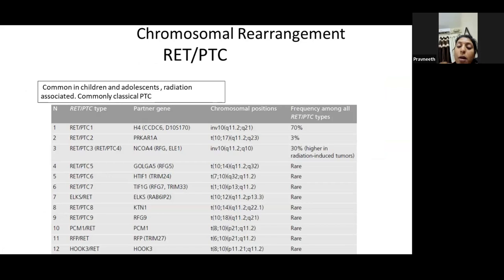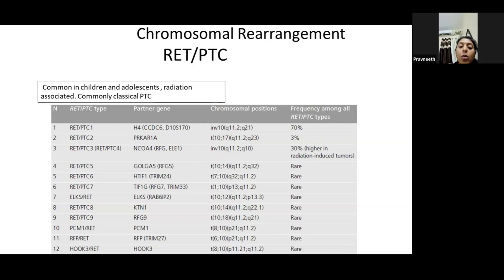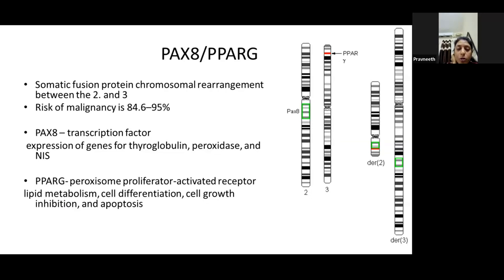Next is RET/PTC, which involves a chromosomal rearrangement — fusion of the RET gene and the PTC gene. Types commonly seen are RET/PTC1, RET/PTC2, and RET/PTC3. This is mostly involved in radiation-induced thyroid cancers and is commonly found in children, adolescents, and radiation-associated cases, typically presenting as classical papillary thyroid carcinoma. Other forms include types 5 through 10, but types 1, 2, and 3 are the most important to remember.